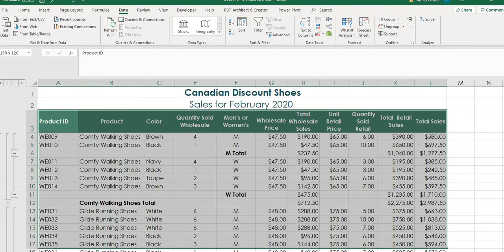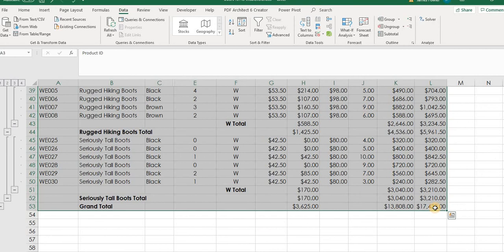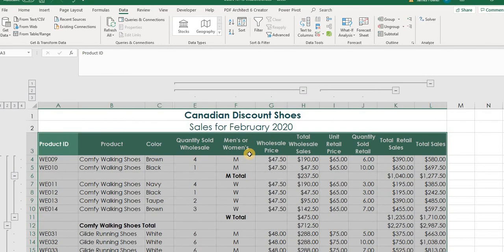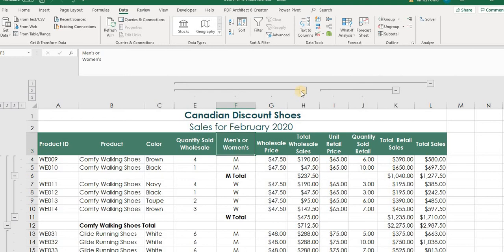Once you've got your data set selected, go up to group, hit the drop down menu and select auto outline. And it will pop up and ask you modify existing outline. Yes, please. Select okay. And now you can see we've got these horizontal lines above our data set now. So I'm going to walk you through and show you what each one of these things do. And you can see there's a minus sign in these various categories here. What this will do when we click on that is it will actually collapse these columns to sort of limit the amount of data that we're looking at.